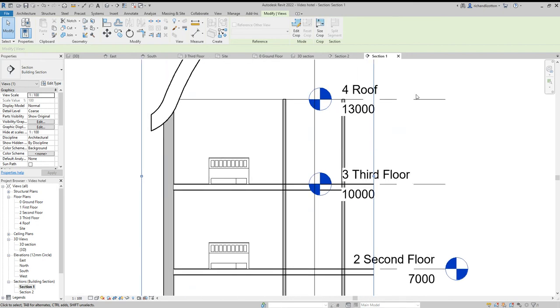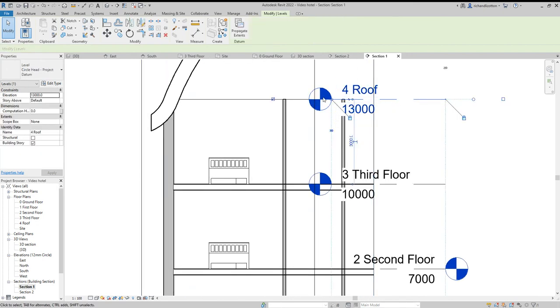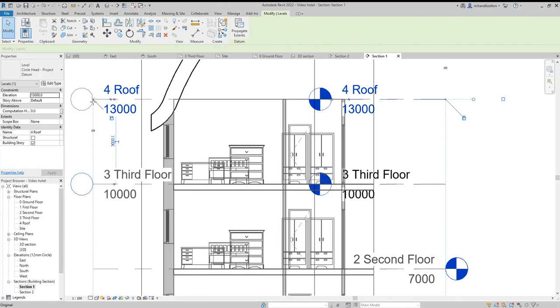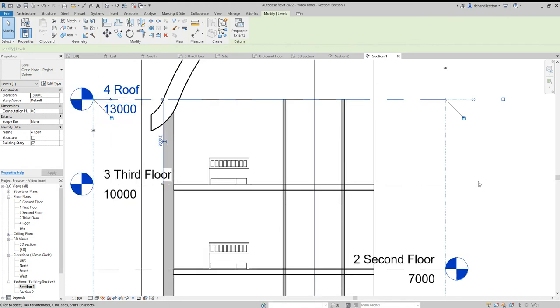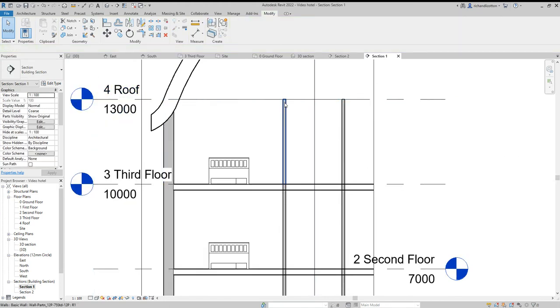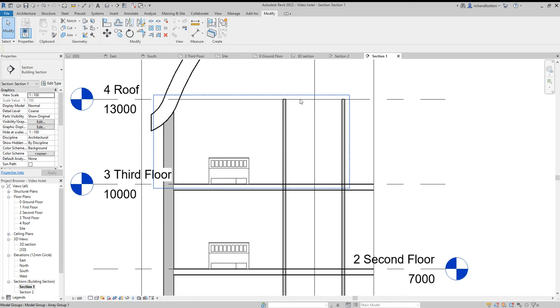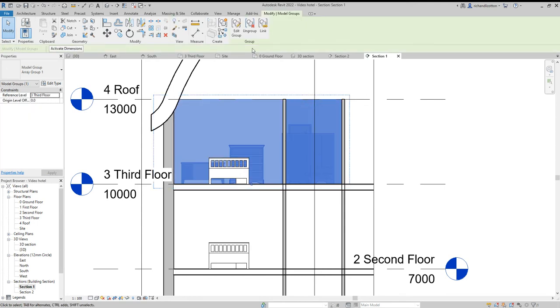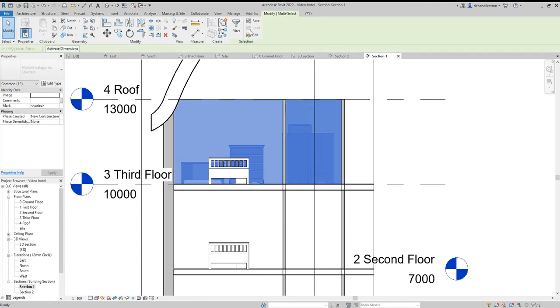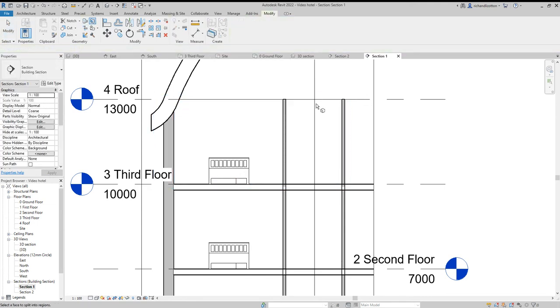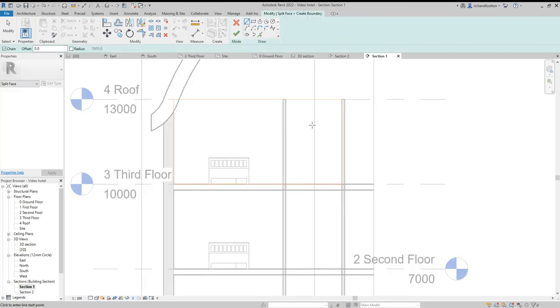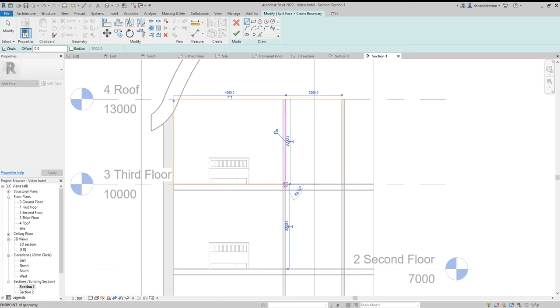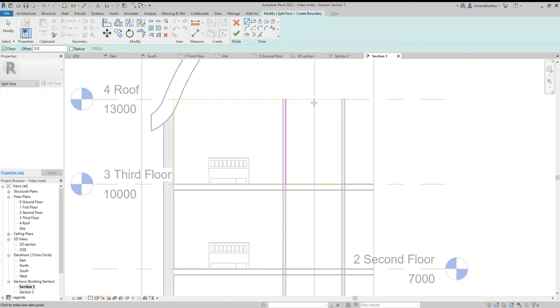Section one. Now these are in my way a bit. So if I just click on that, drag that over there. This one, I want to split the face of this wall again. Got to ungroup it first. Split face. Click on this wall. Draw a line down here. And then draw another line by here.